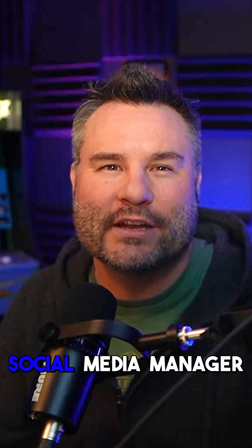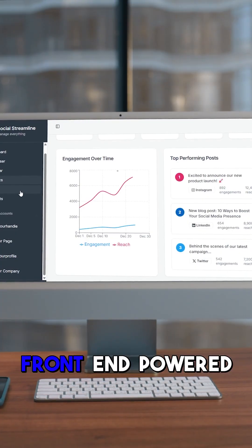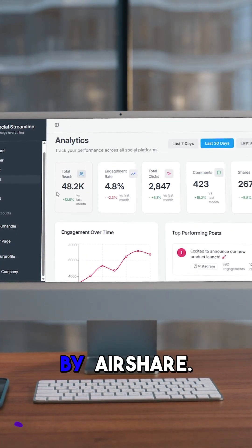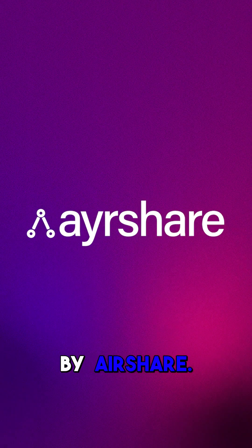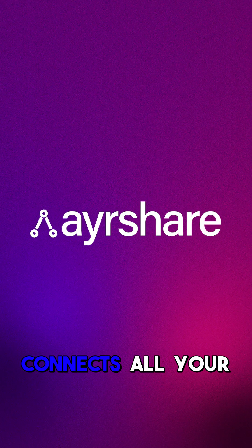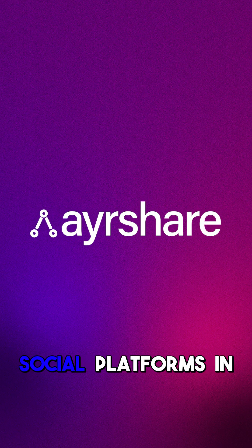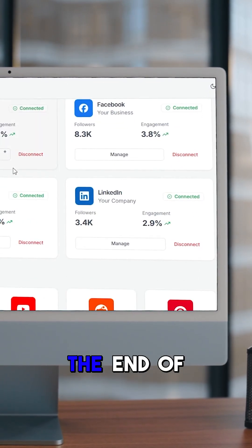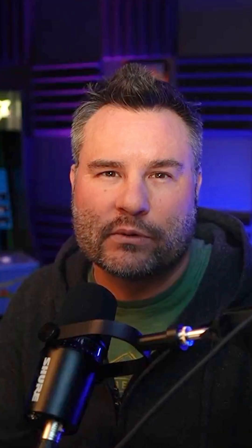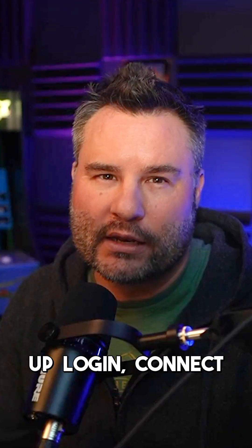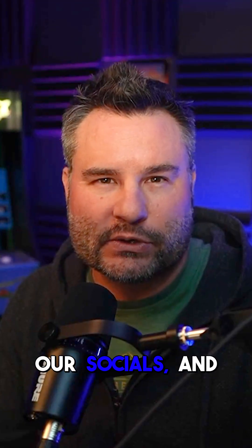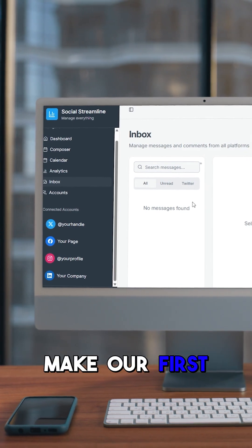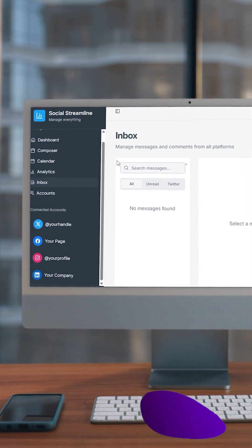In this episode, we're creating a social media manager front end powered by Airshare, the API that connects all your social platforms in one spot. By the end of this episode, we'll spin up our app, set up login, connect our socials, and make our first post to LinkedIn.